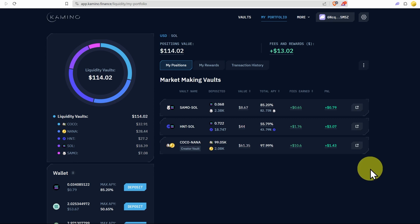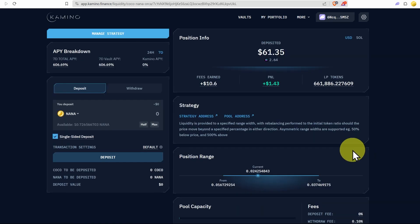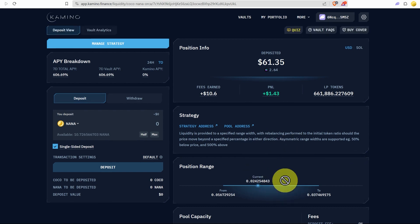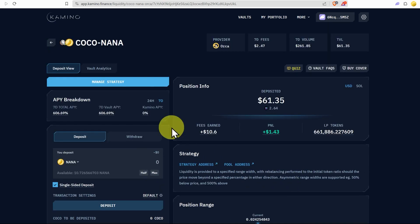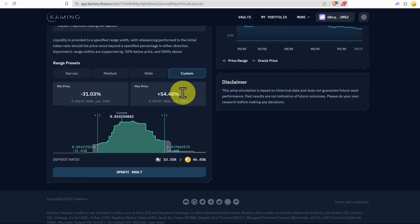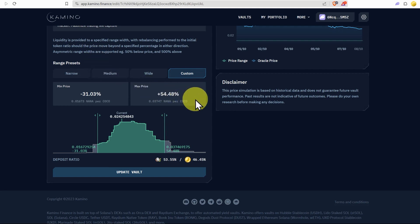Now if we want to make some changes or withdraw some liquidity, we can just click on the vault. So let's click on this one. We can see the position range is fine. If we want to change that range, we just go to manage strategy and then we can change the range presets down here.